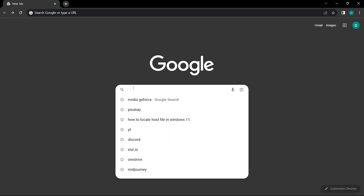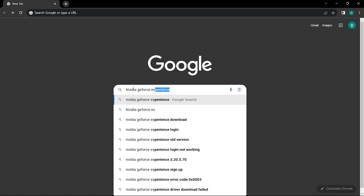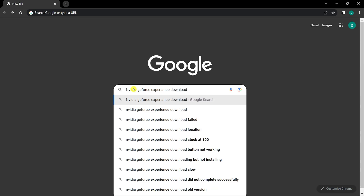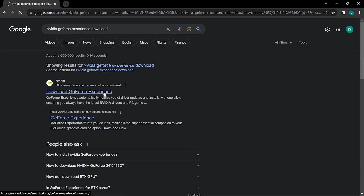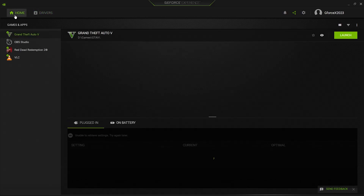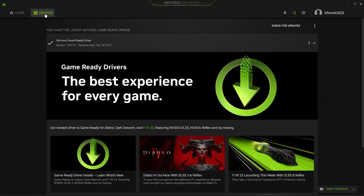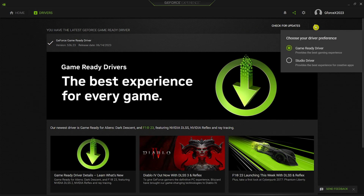First of all, make sure you have the latest studio drivers installed. To check and download drivers, you can install the NVIDIA GeForce Experience Tool. Click on the Drivers tab and check for drivers. If you have gaming drivers, switch it to Studio Drivers.